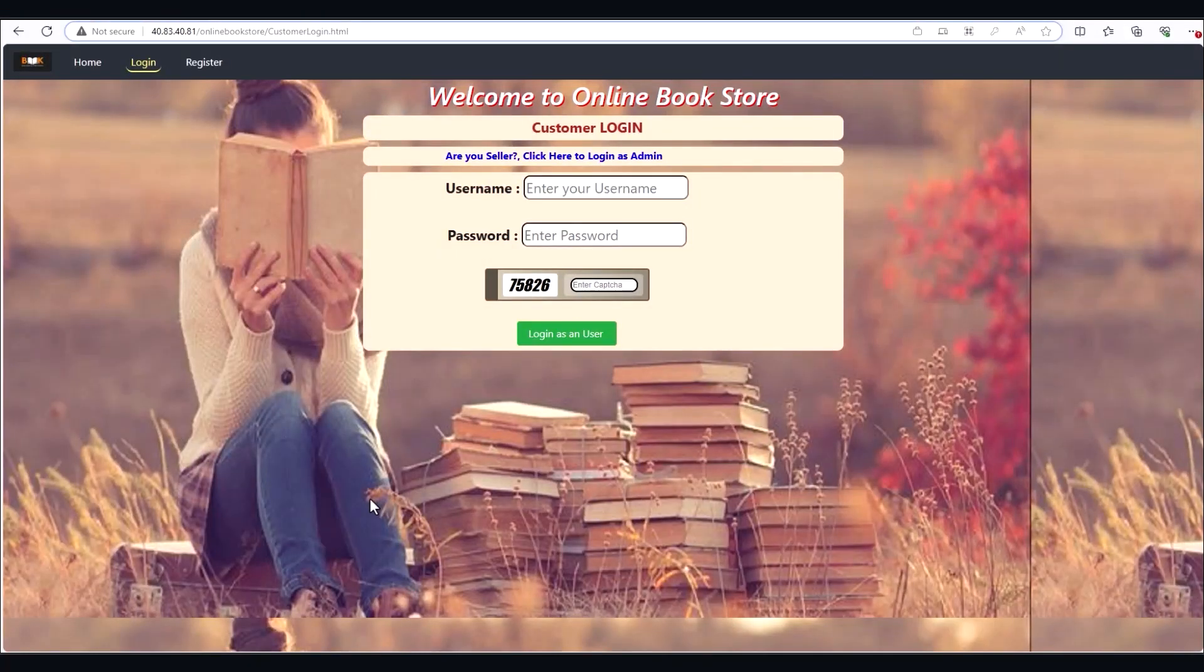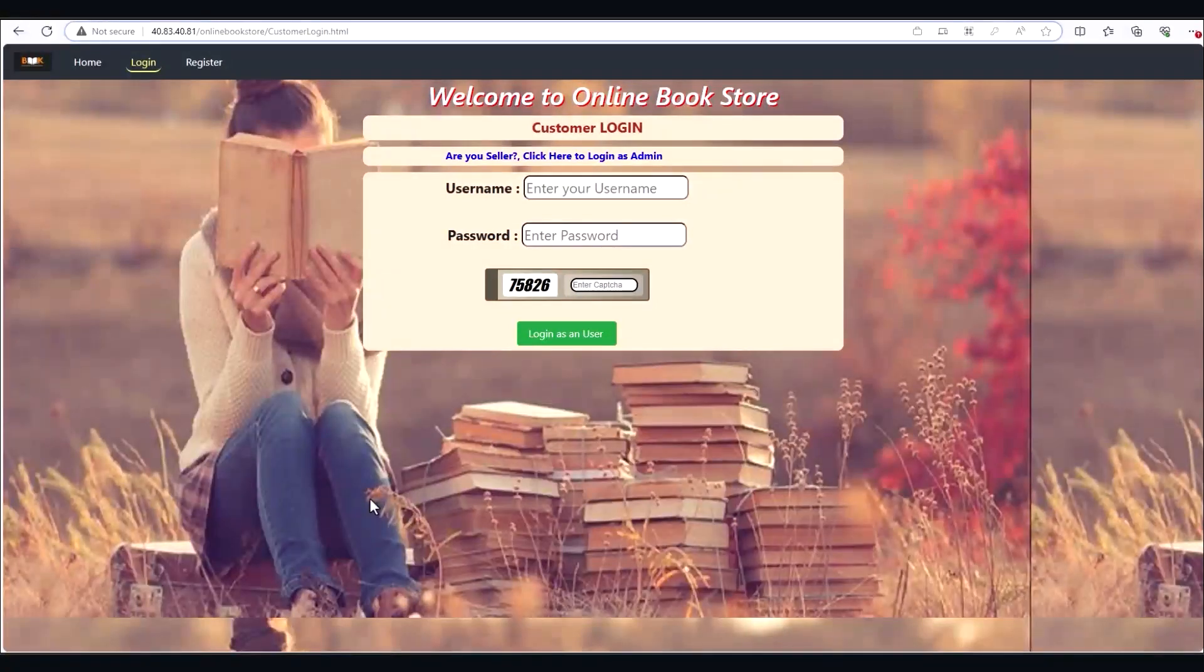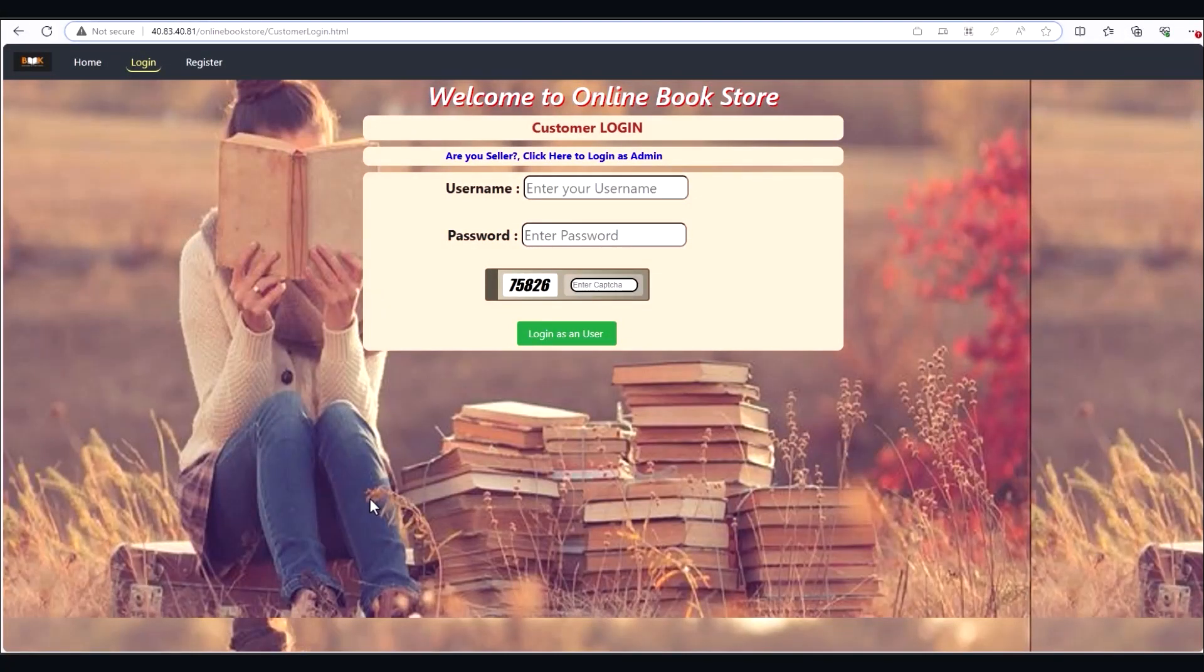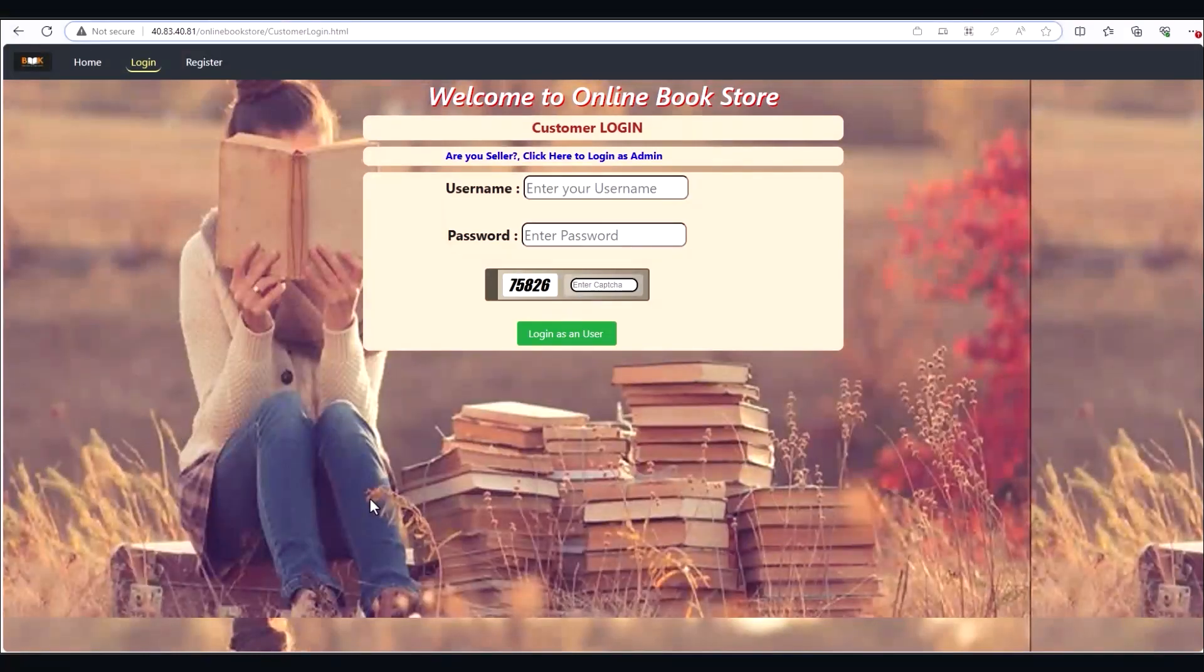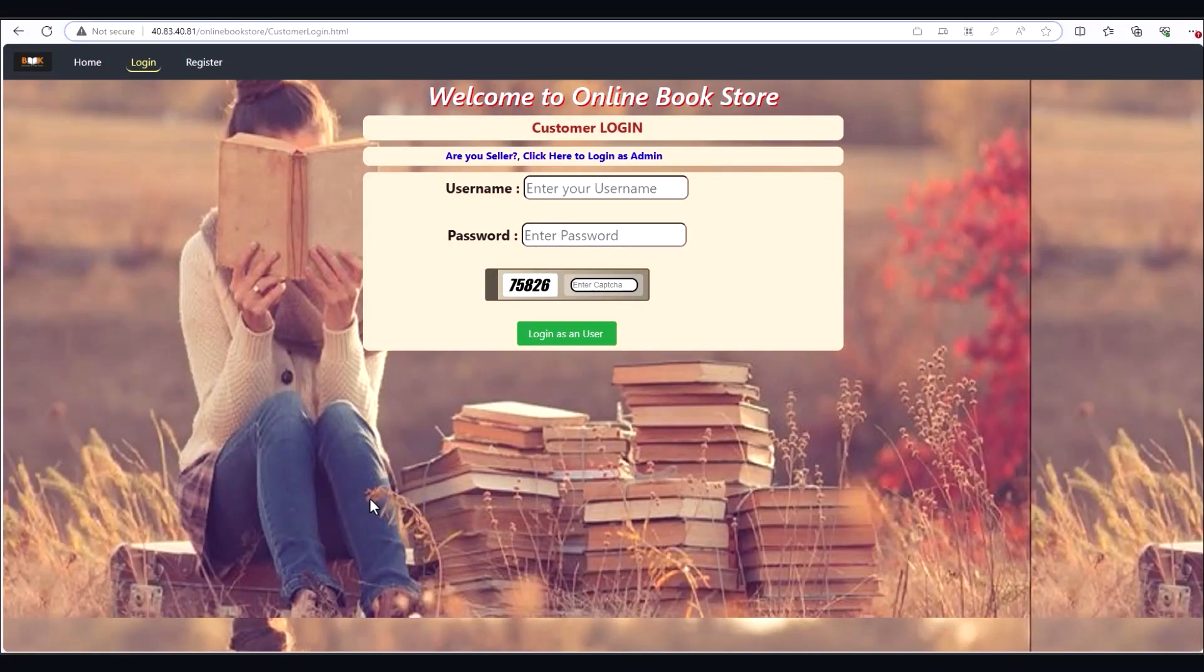For this example, we'll assume that you're either migrating your database at another time or that you've already migrated it to Azure. Configured properly, Azure App Service allows you to easily connect to your database on-prem or in the cloud, making database migration out of scope for this demonstration.